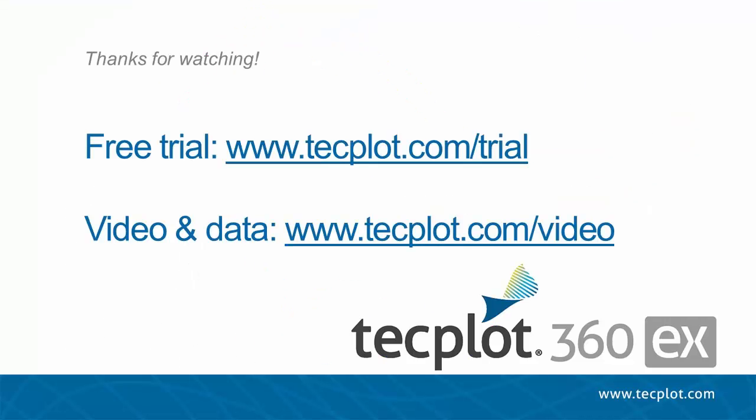This concludes our third External Flow Getting Started video. You can download a free trial of TechPlot 360 EX on our website. Thank you for watching.